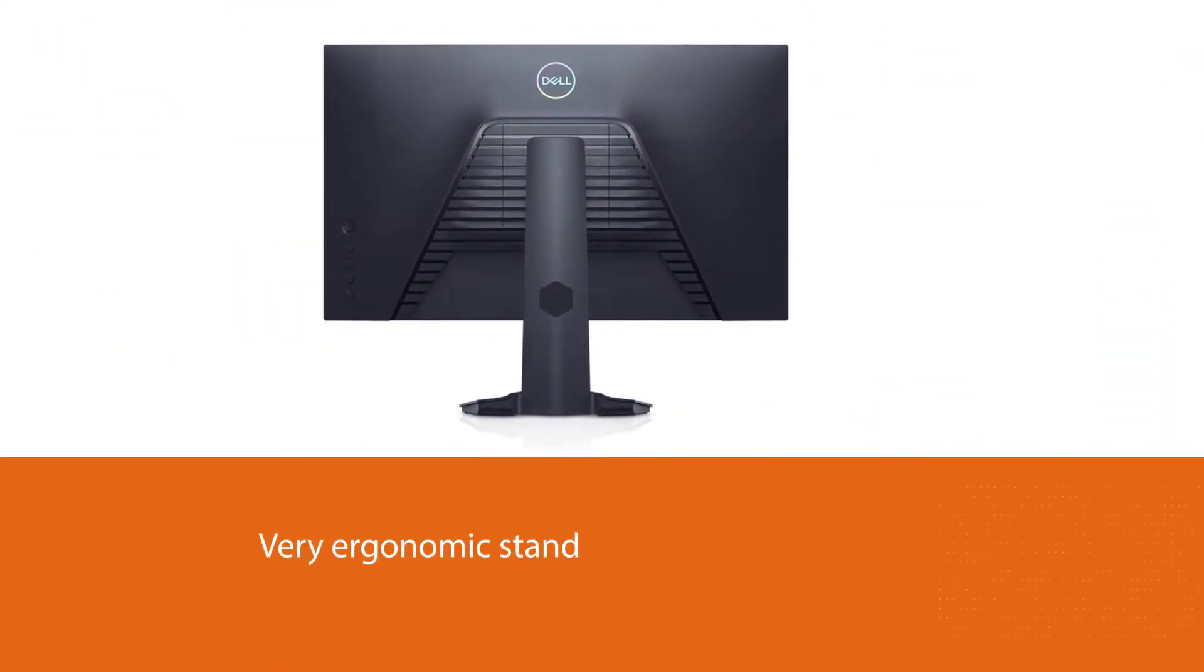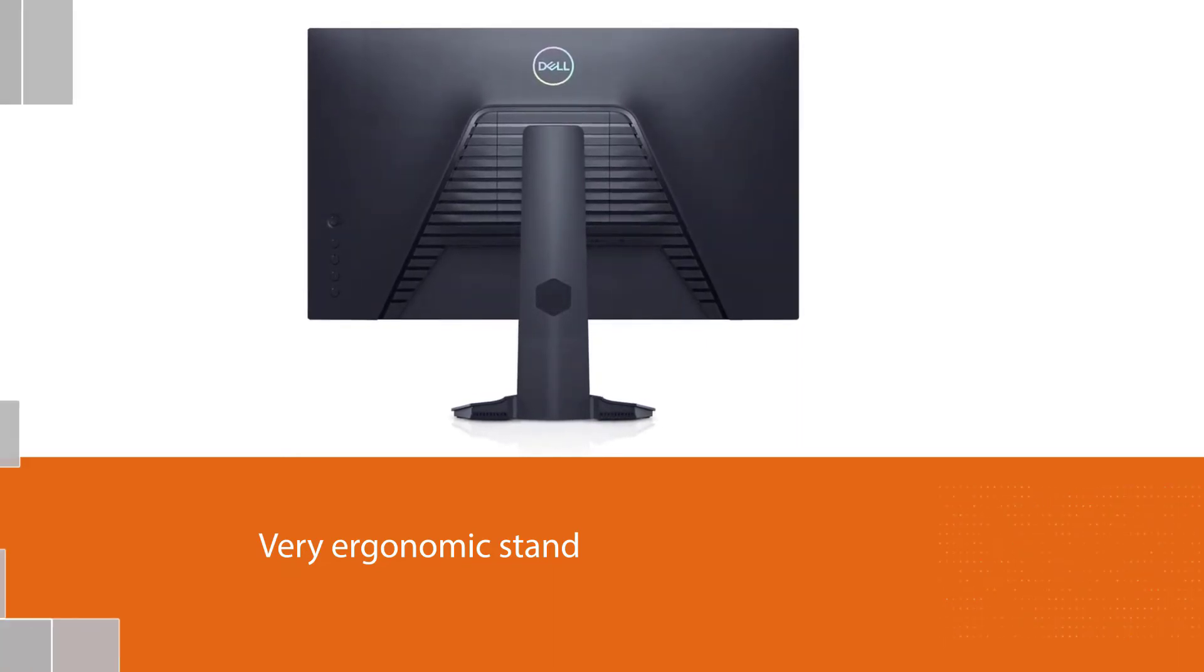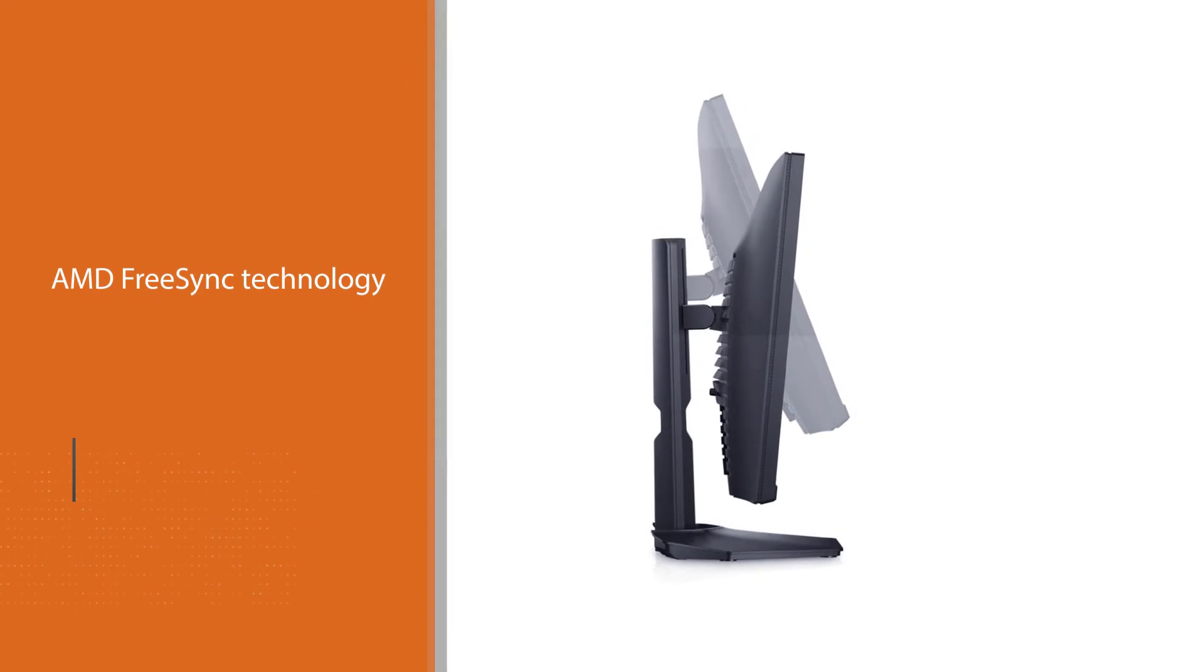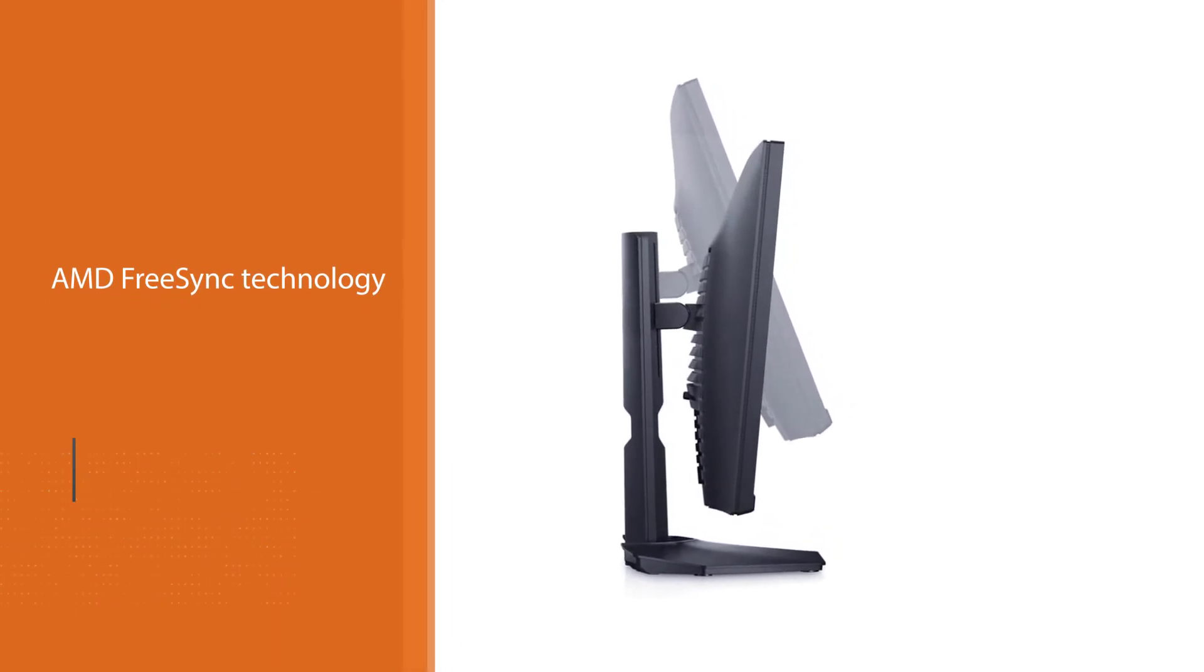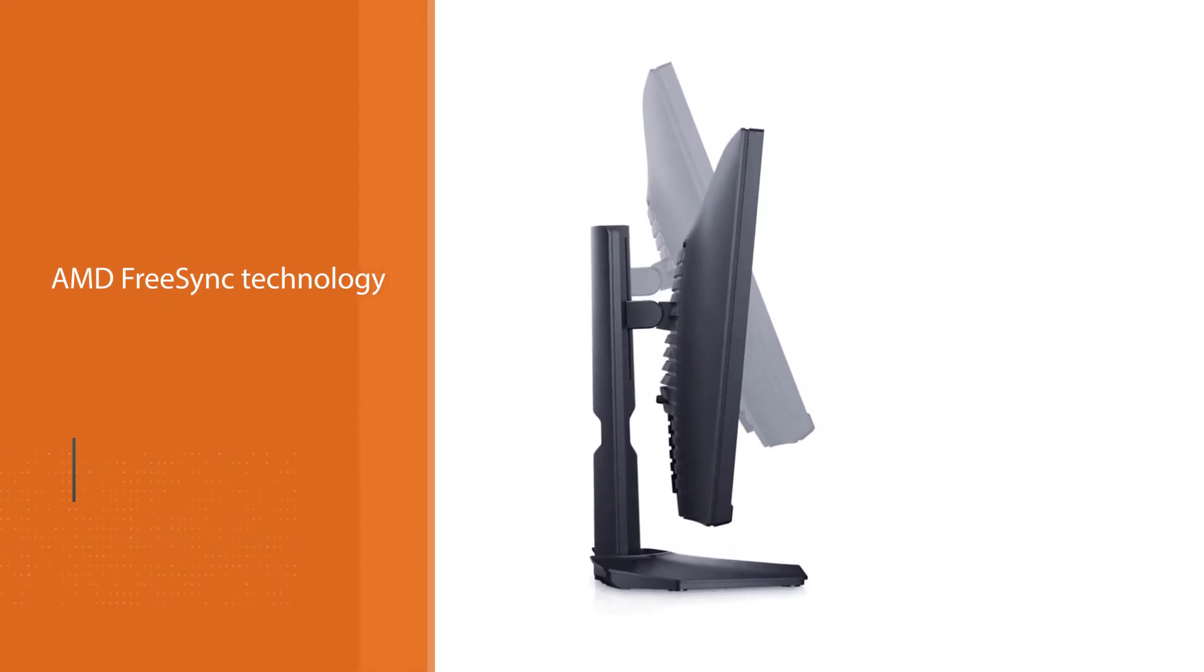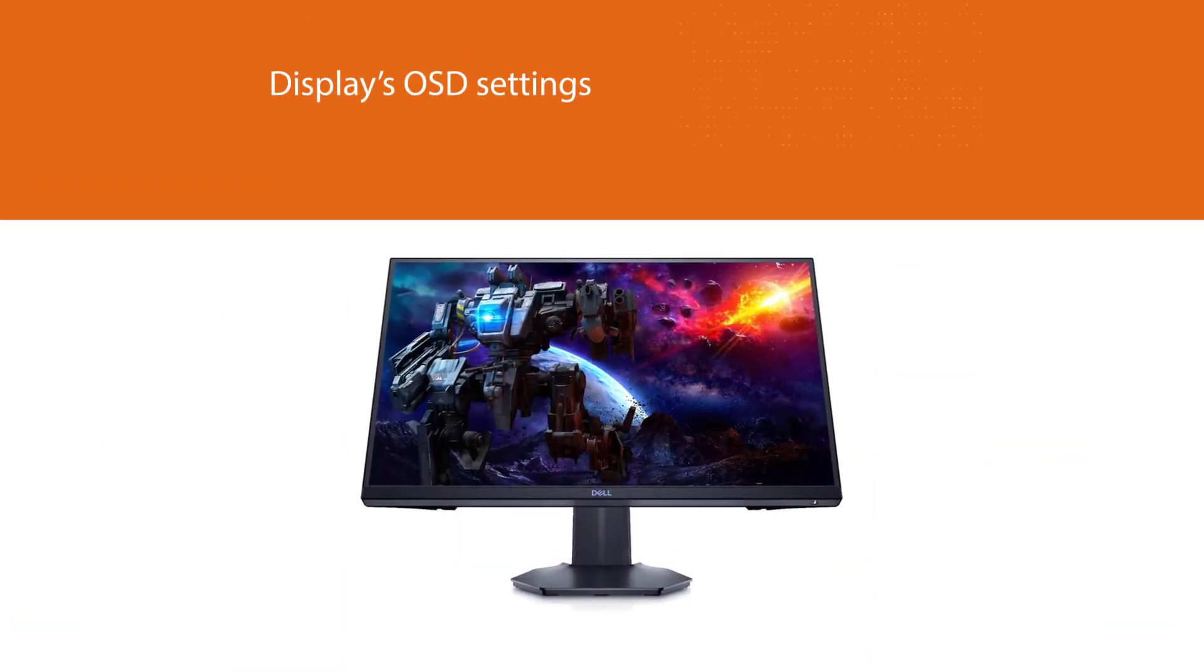The display is also stutter-free thanks to its AMD FreeSync technology. And with its joystick and shortcut buttons located conventionally on the back of the display, users will be able to enjoy quick and easy access to the display's OSD settings.